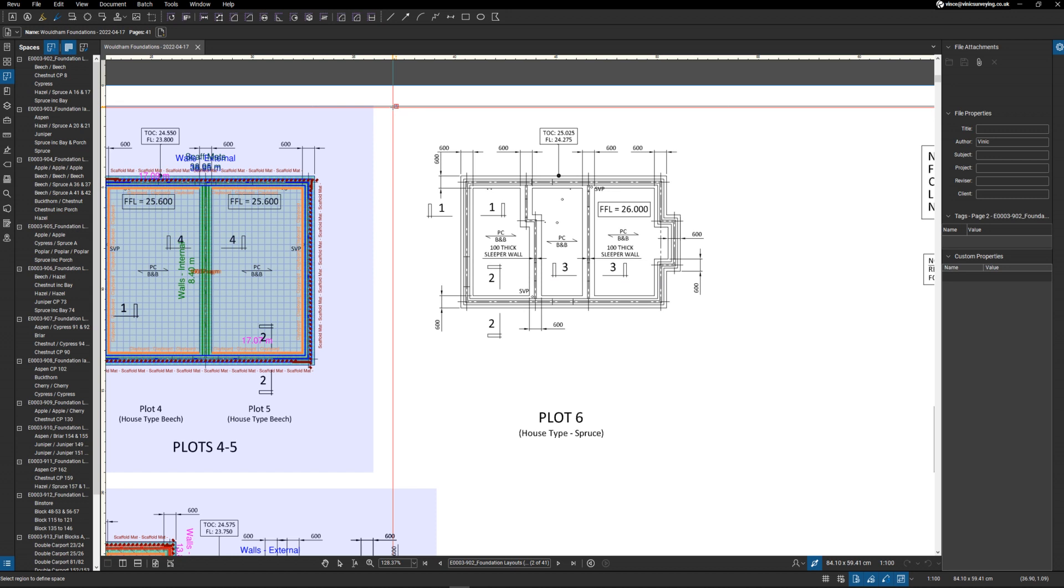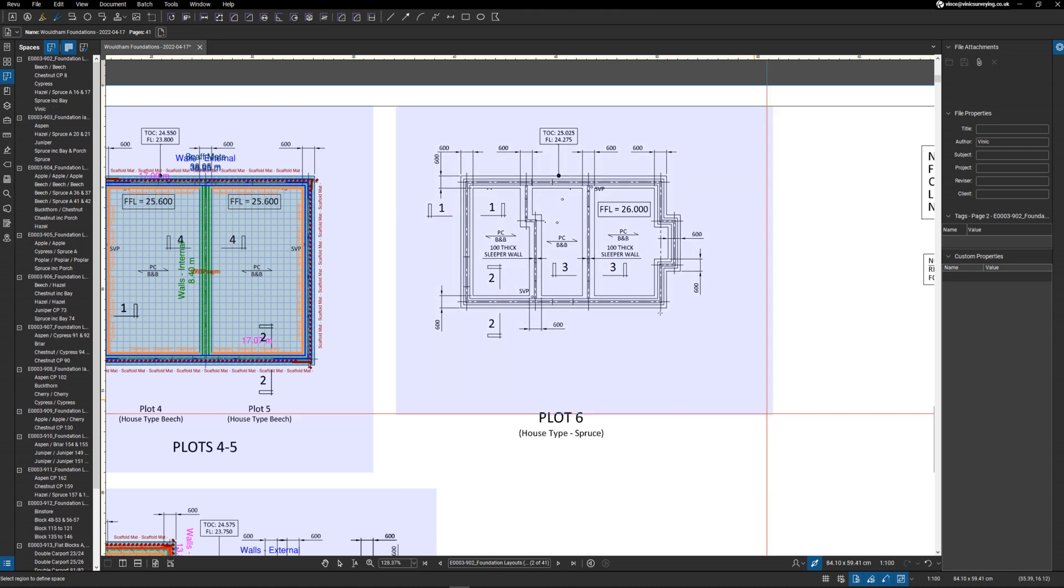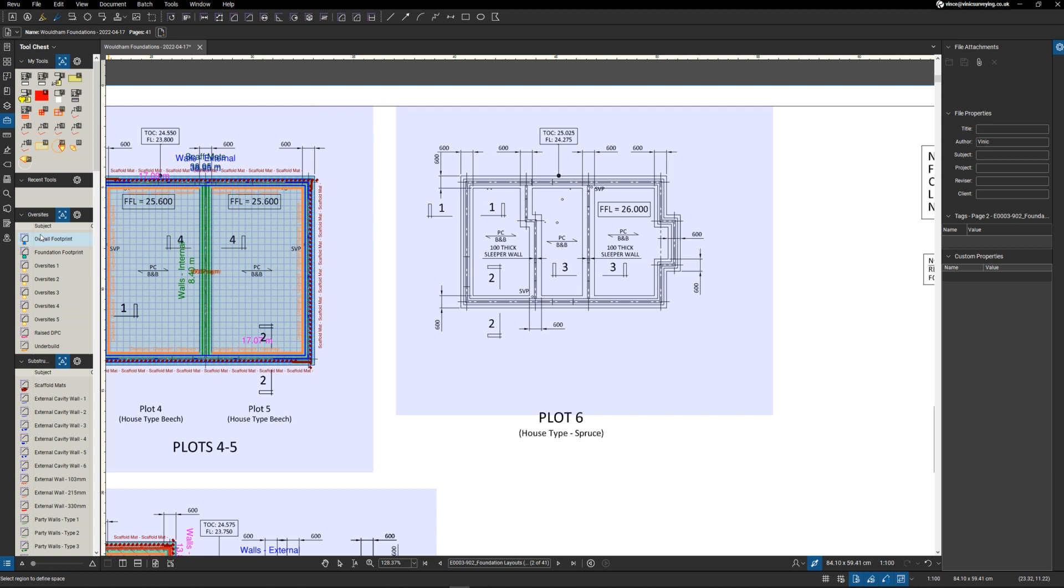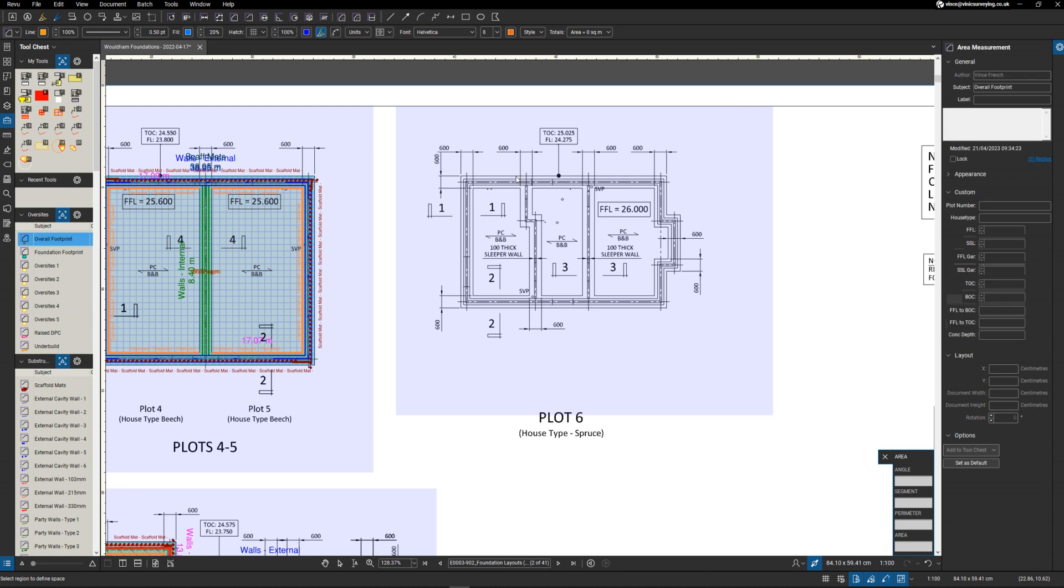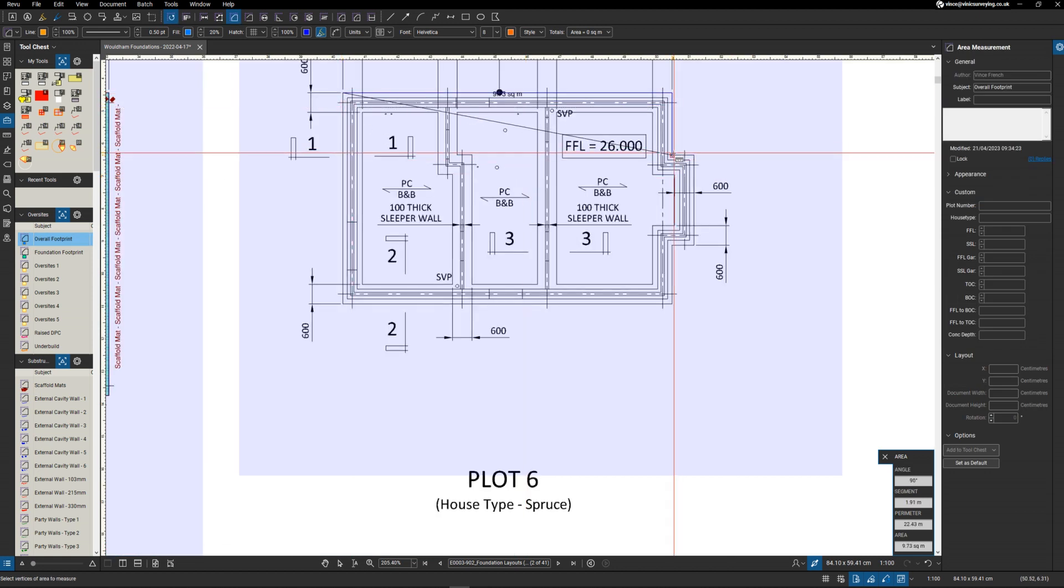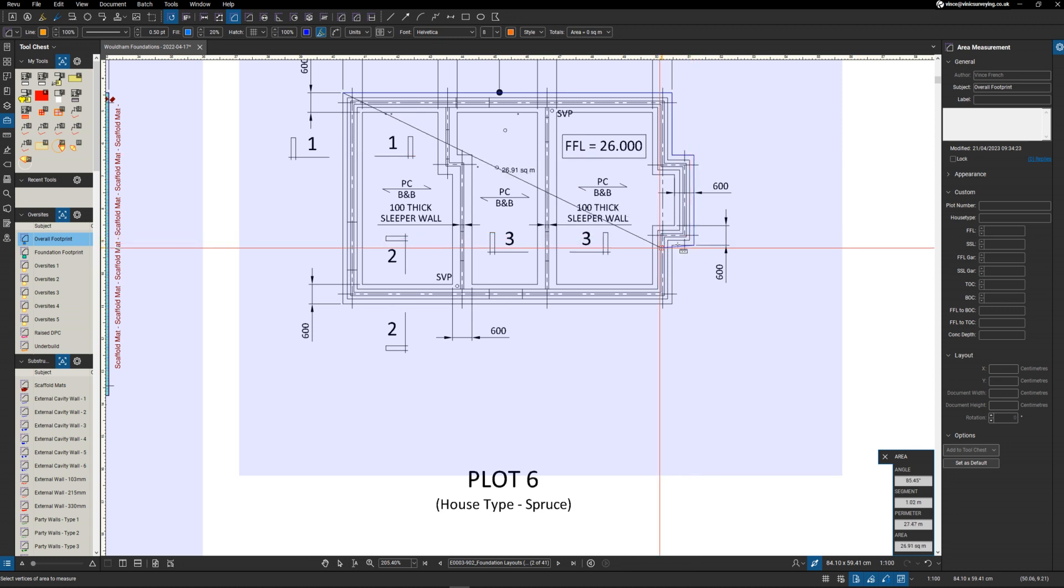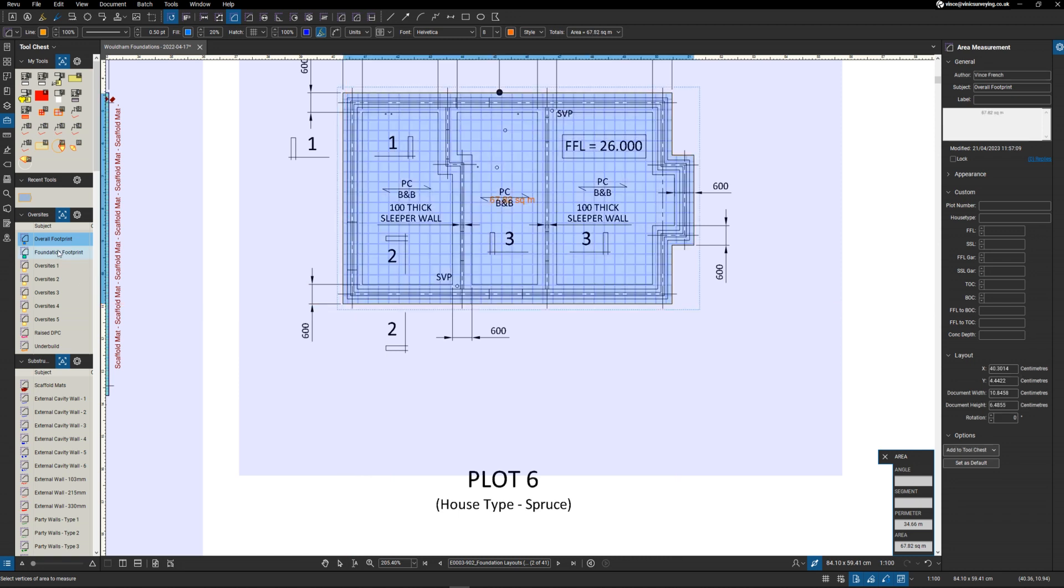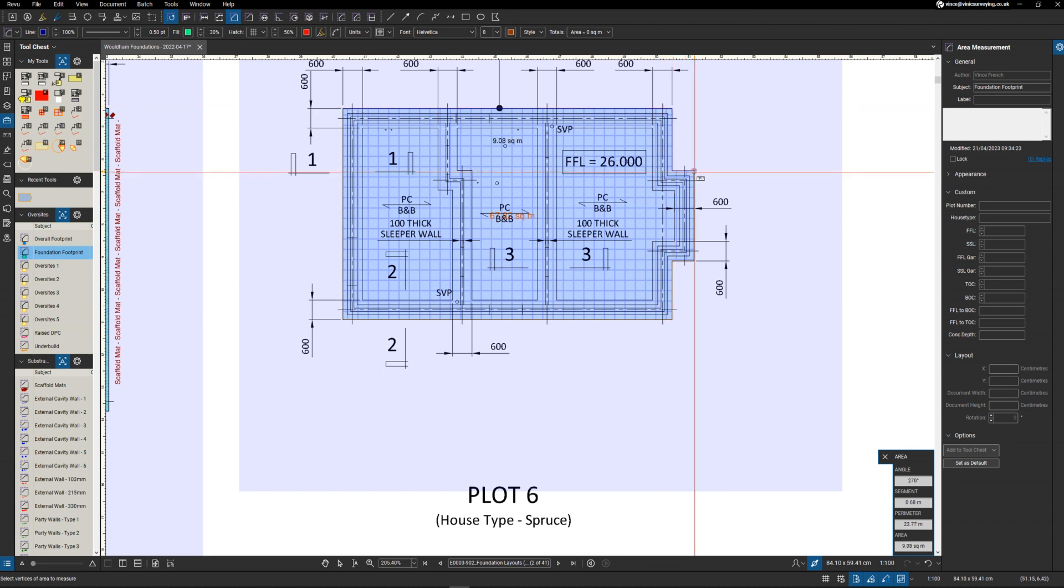I'm going to use the space markup. I'm going to call this a Vinnick house type. Then we jump over to the tools for measuring. First thing we do is overall footprint, which is used for measuring the reduced dig. That's the overall footprint.